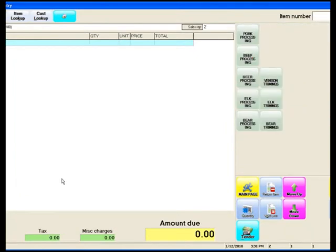Next, it asks us what type of wild game we're going to be processing. In this demonstration, we're going to process venison.